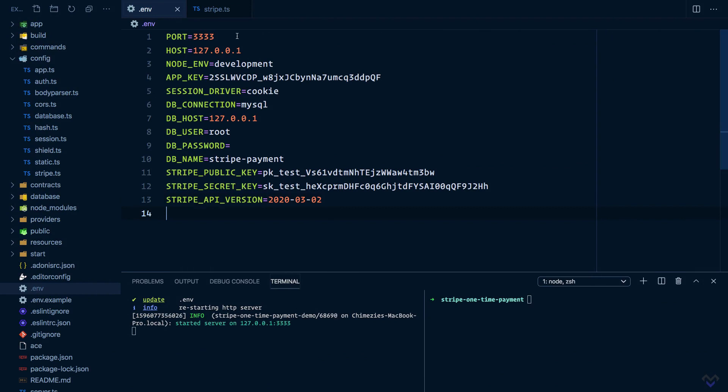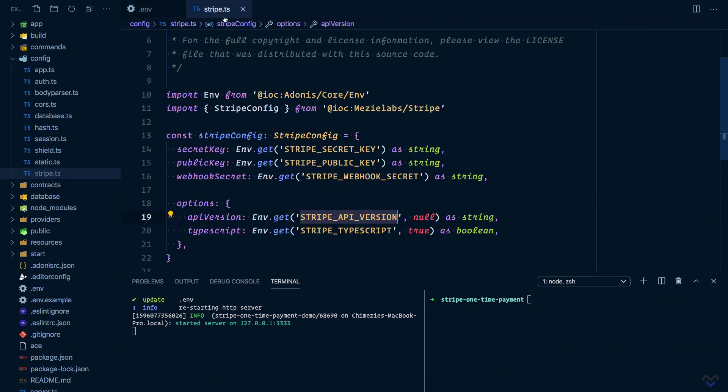Also, we can specify a webhook secret which will be used to verify Stripe webhooks. We will come back to this later in the course. With everything set up, we are all set to start accepting payments with Stripe. We will see how to do that in the next lesson.